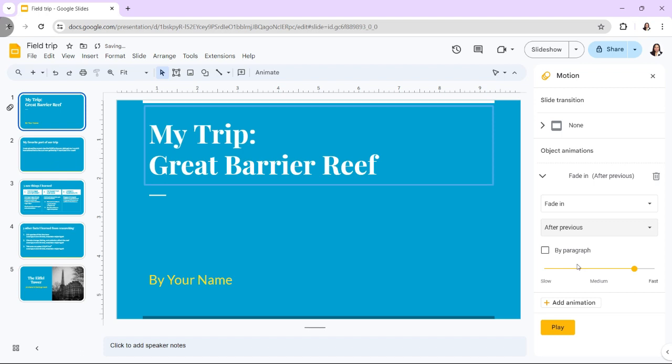Check the By Paragraph box if you want the animation to be applied to each paragraph of a text box in the right. This can be especially useful for lists. You can adjust the speed of the animation with the slider.